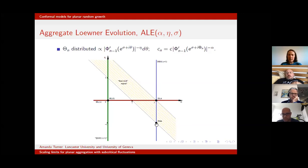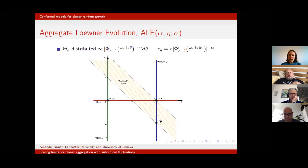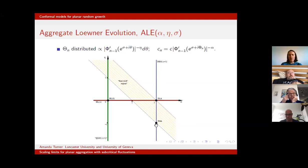The Eden model for biological growth occurs where we take η = −1 and α = 2. DLA occurs where we take η = 0. So we have dielectric breakdown models: they argue that everywhere along this line corresponds in some way to a physical model.